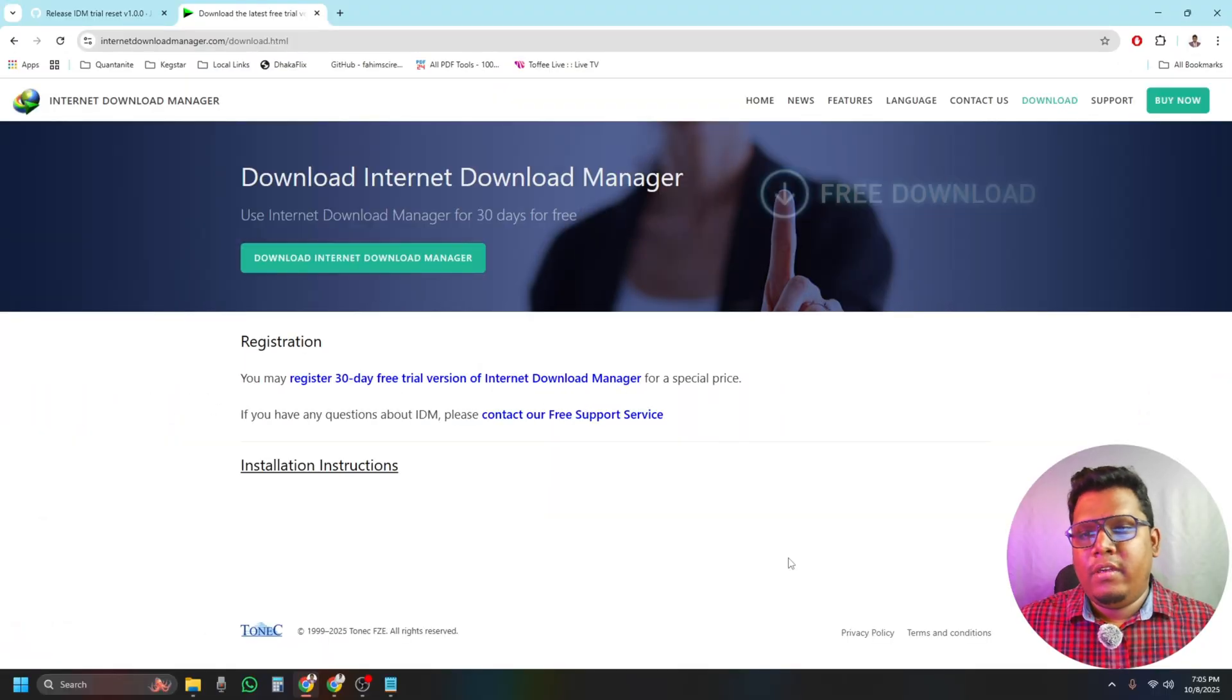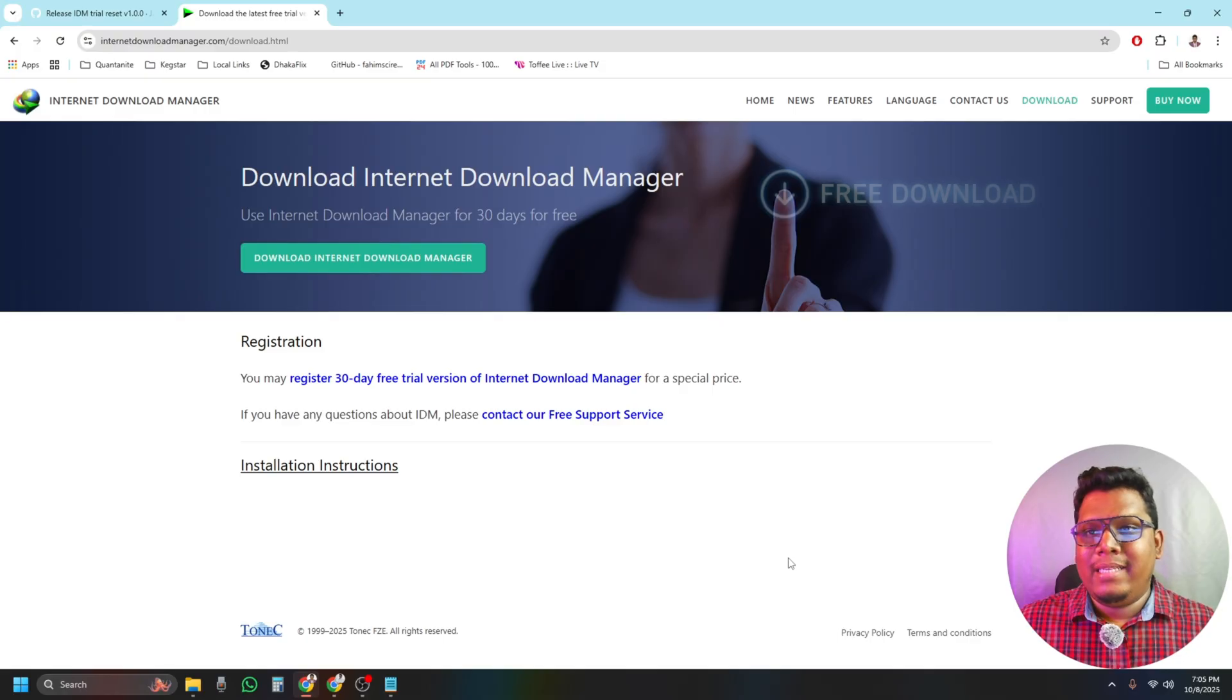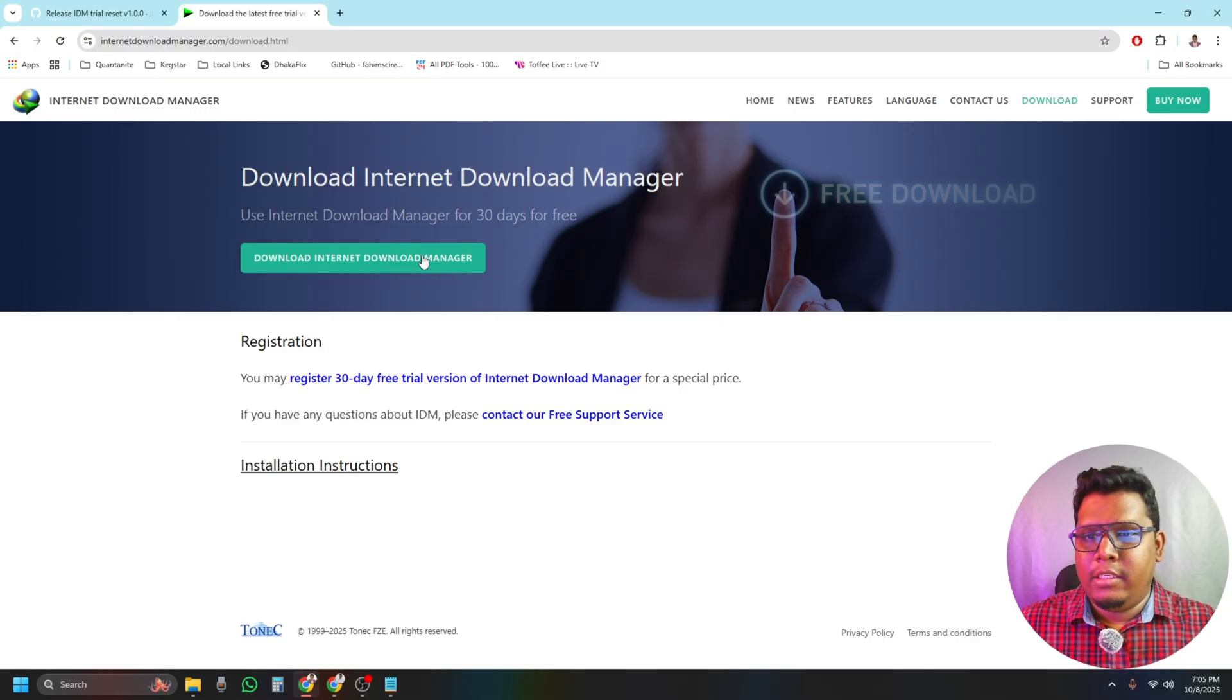So without wasting any time, let's jump into the process. At first, download and install the latest IBM from official website.